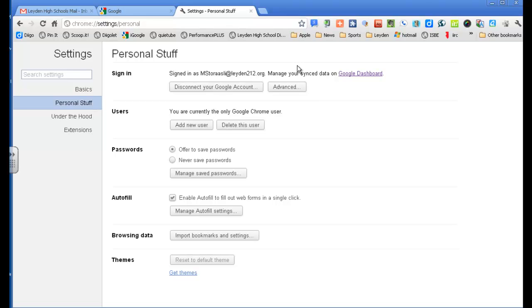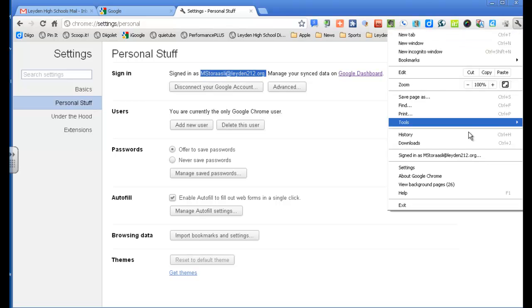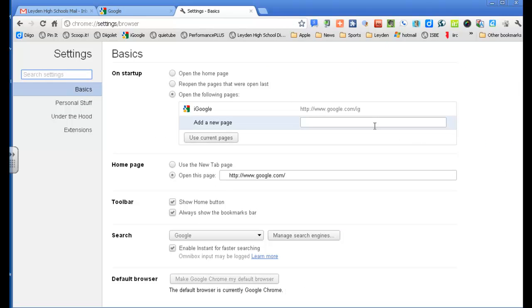Now here's where the multiple accounts happen. You have to be signed into Chrome, which I am, see I'm signed in as mstoresleyden.ly2.org. But what you can do, again, going to your wrench, and into your settings, and it's going to take me right back here, but that's how you get here.